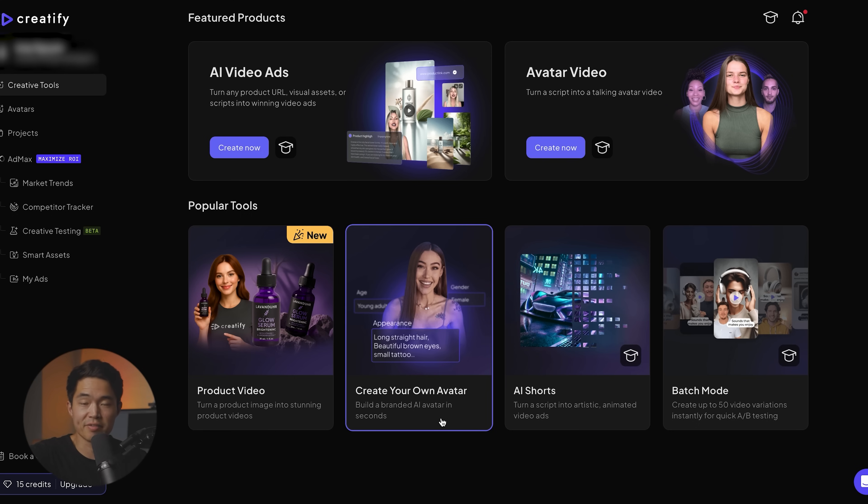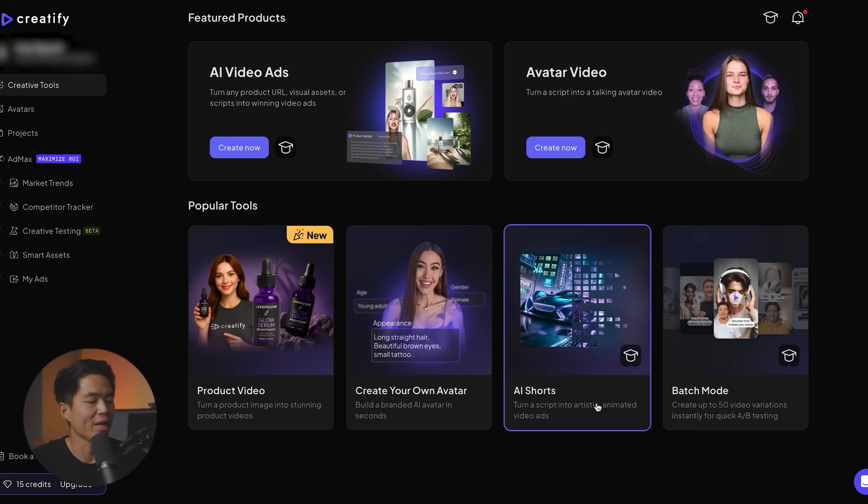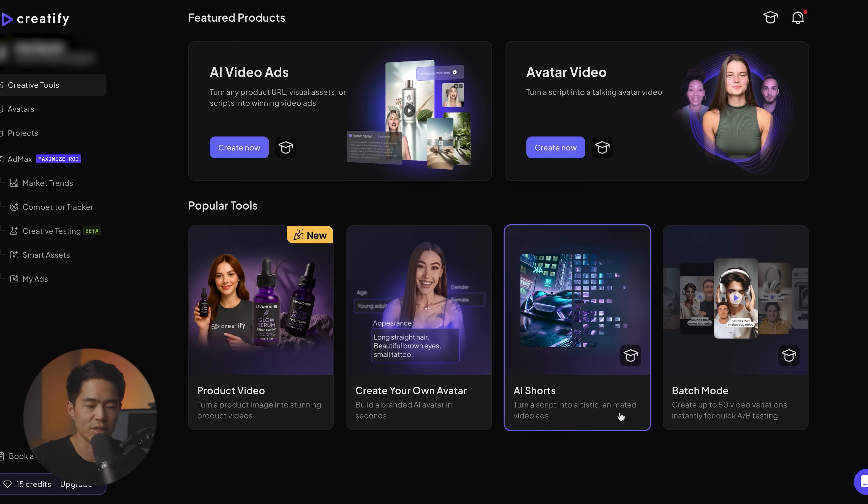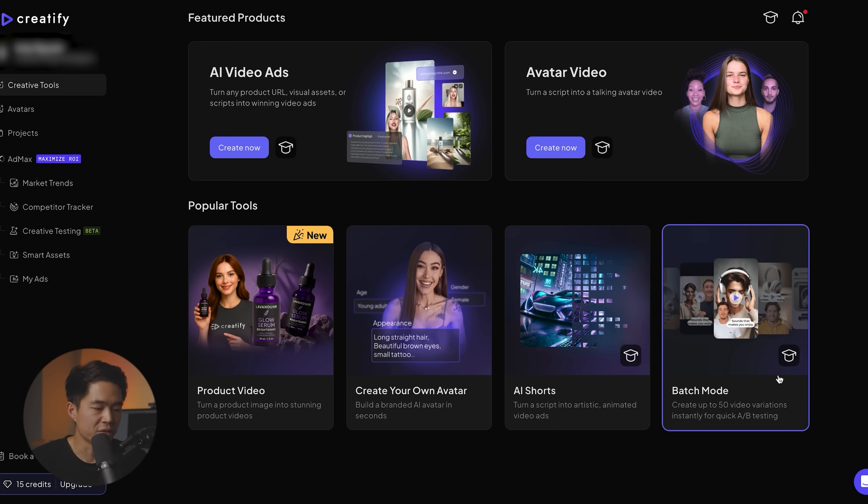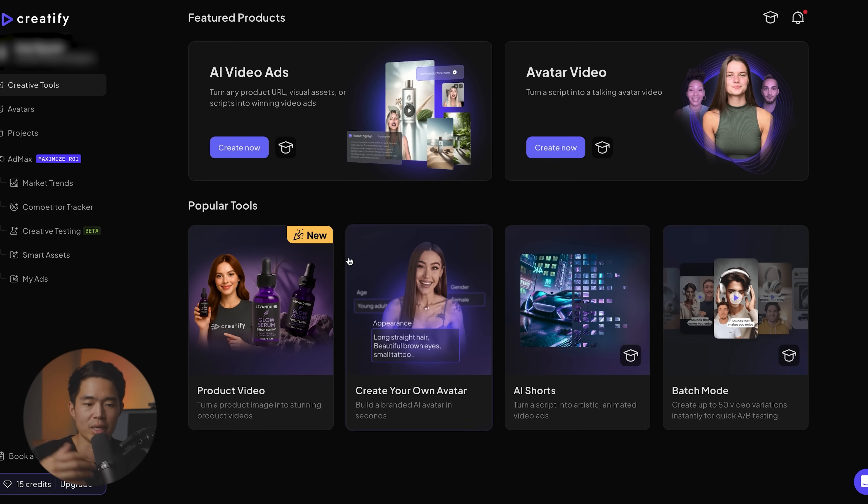Instead of me filming this video over and over again, I can just literally create an avatar, input the text and have it generate video like that. You can also create AI shorts where you basically take a script and it's going to turn it into like an animated video ad. And then bash mode allows you to create up to 50 different video variations instantly. So you can literally take that, take all those variations and AB test them. This is going to be really helpful for the ads feature.